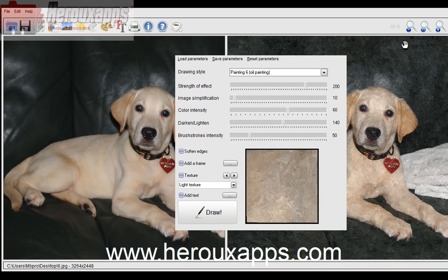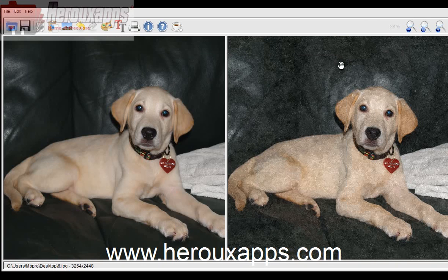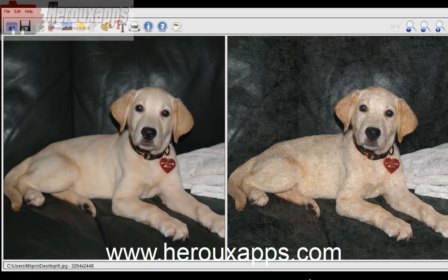That's the final result, which is actually really nice. It has a nice touch to it. Let's just try another one.